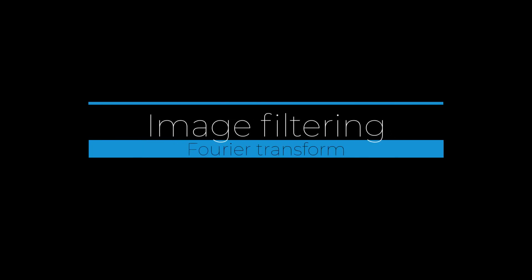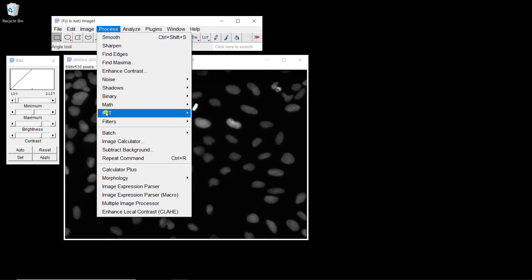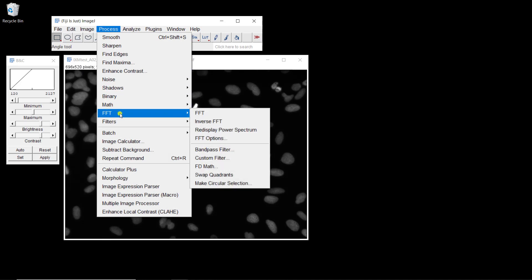In this video, I'm going to show you how you can apply Fourier transform to images with ImageJ and how to apply inverse Fourier transform. We start with the same image we've used in this whole session about nuclei. With ImageJ it's very easy to apply Fourier transform — you just go to Process, FFT, which stands for Fast Fourier Transform, and then FFT.